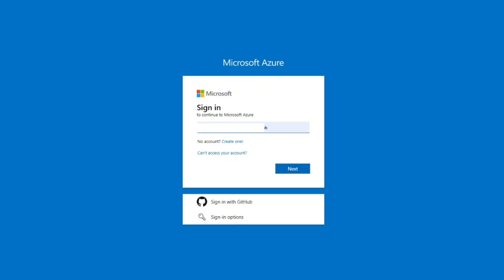Instead, access to Co-Pilot features depends on Microsoft 365 licensing, Azure OpenAI integration, and enterprise admin settings. So depending on what you mean by Co-Pilot API key, here is method number one.